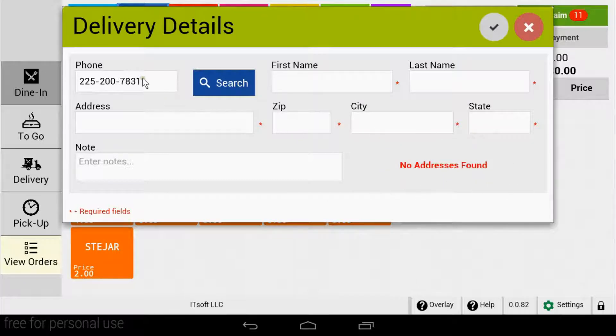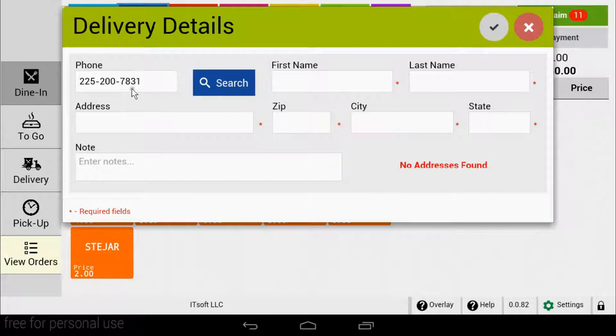If this is a new customer, you can begin entering their name and address. All information will be saved in the system and exported to the Clover customers app.